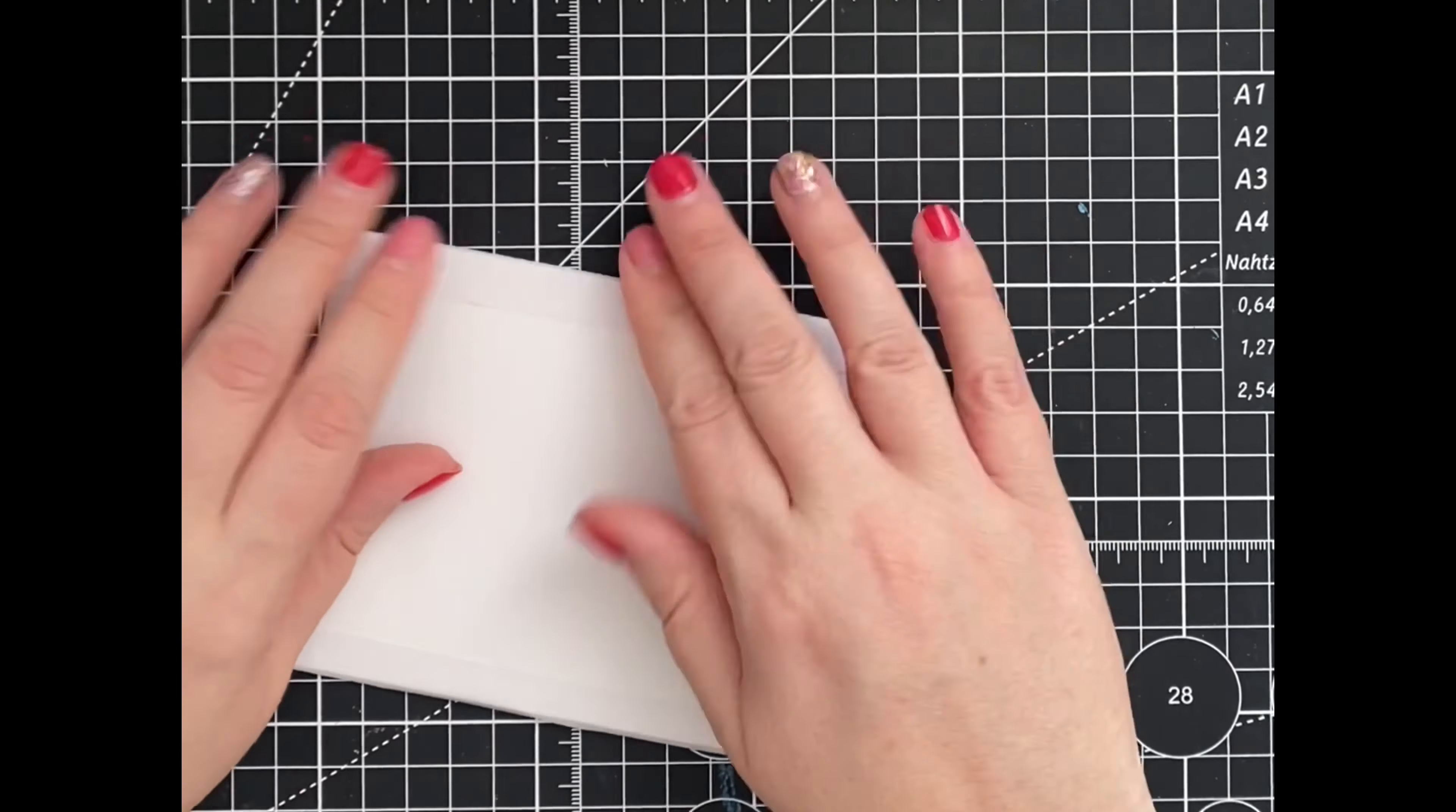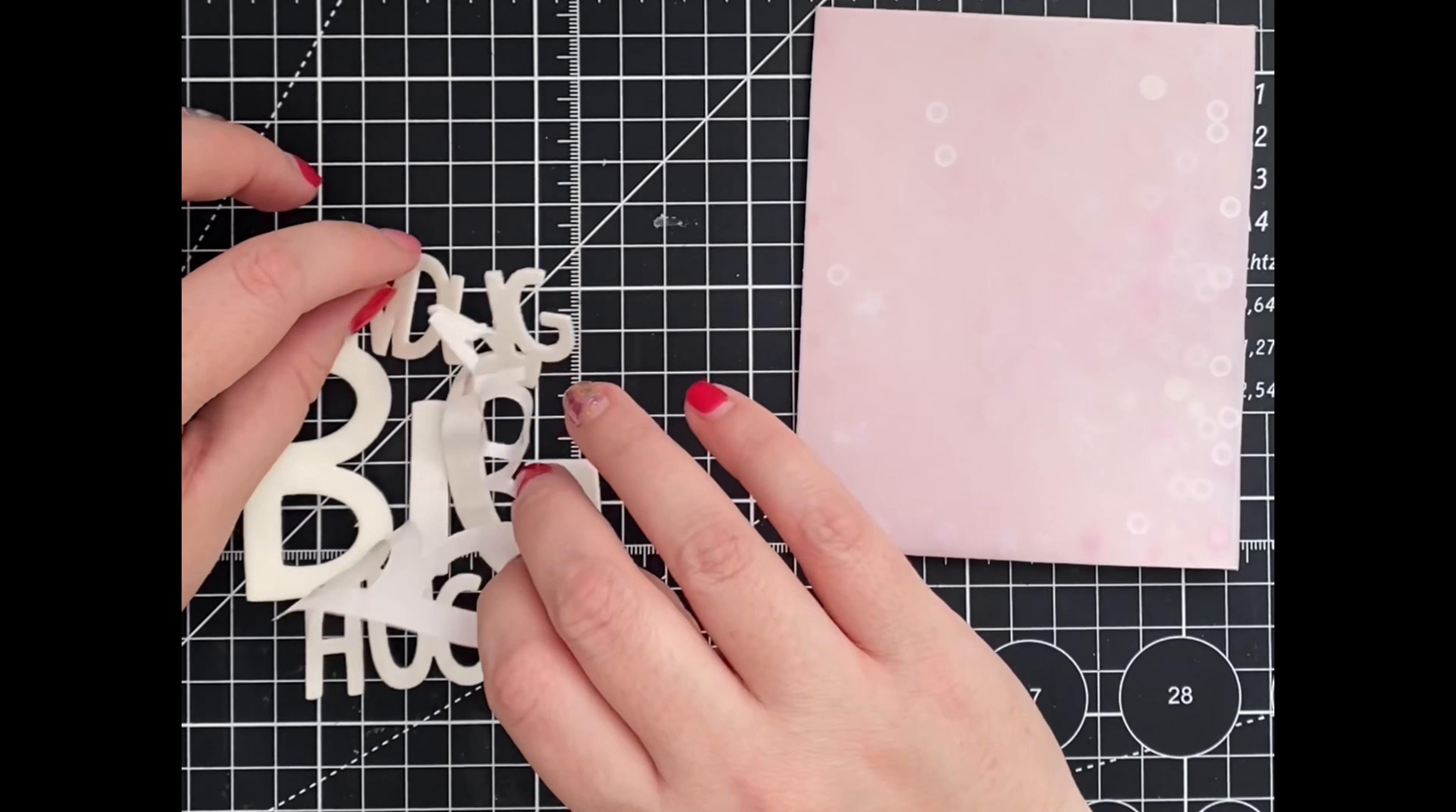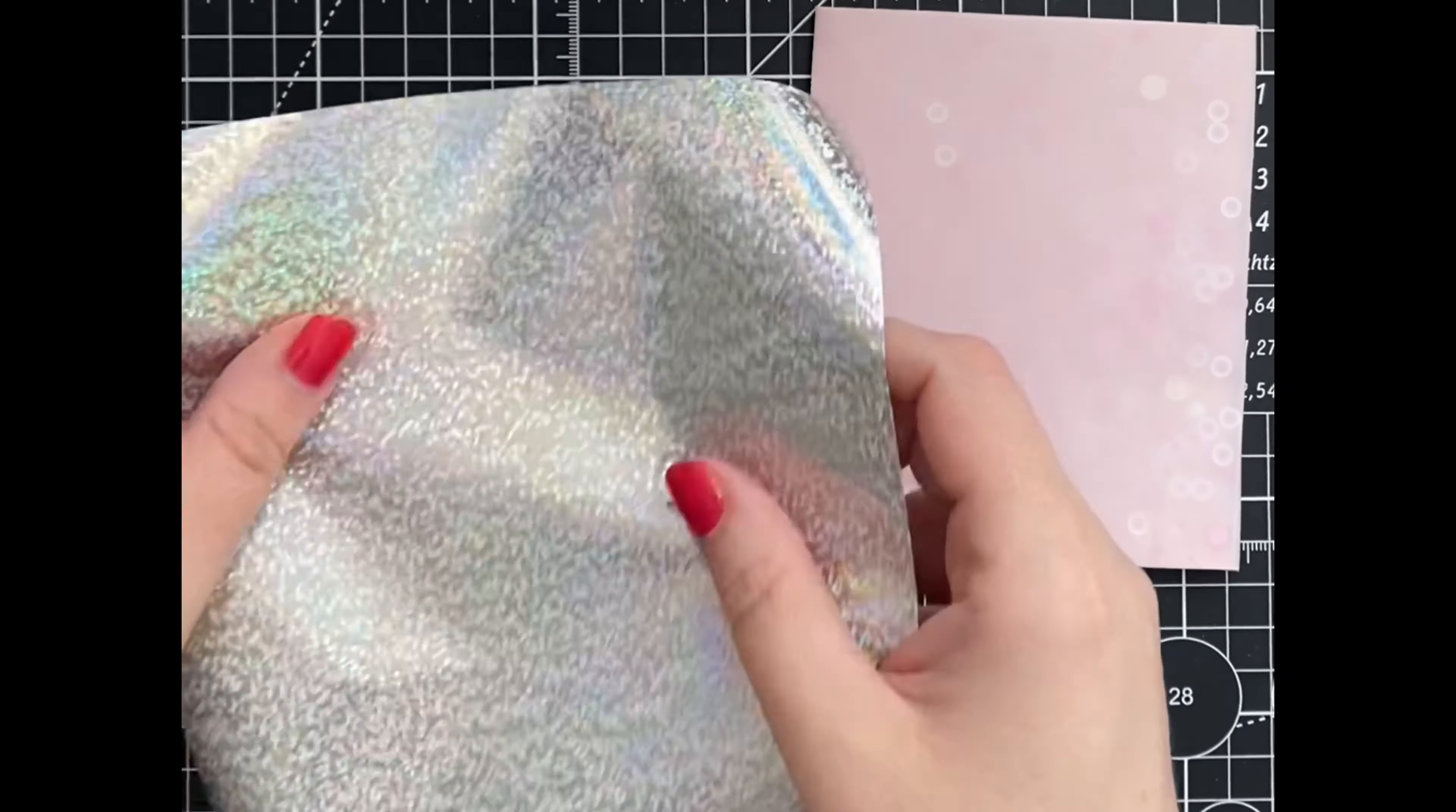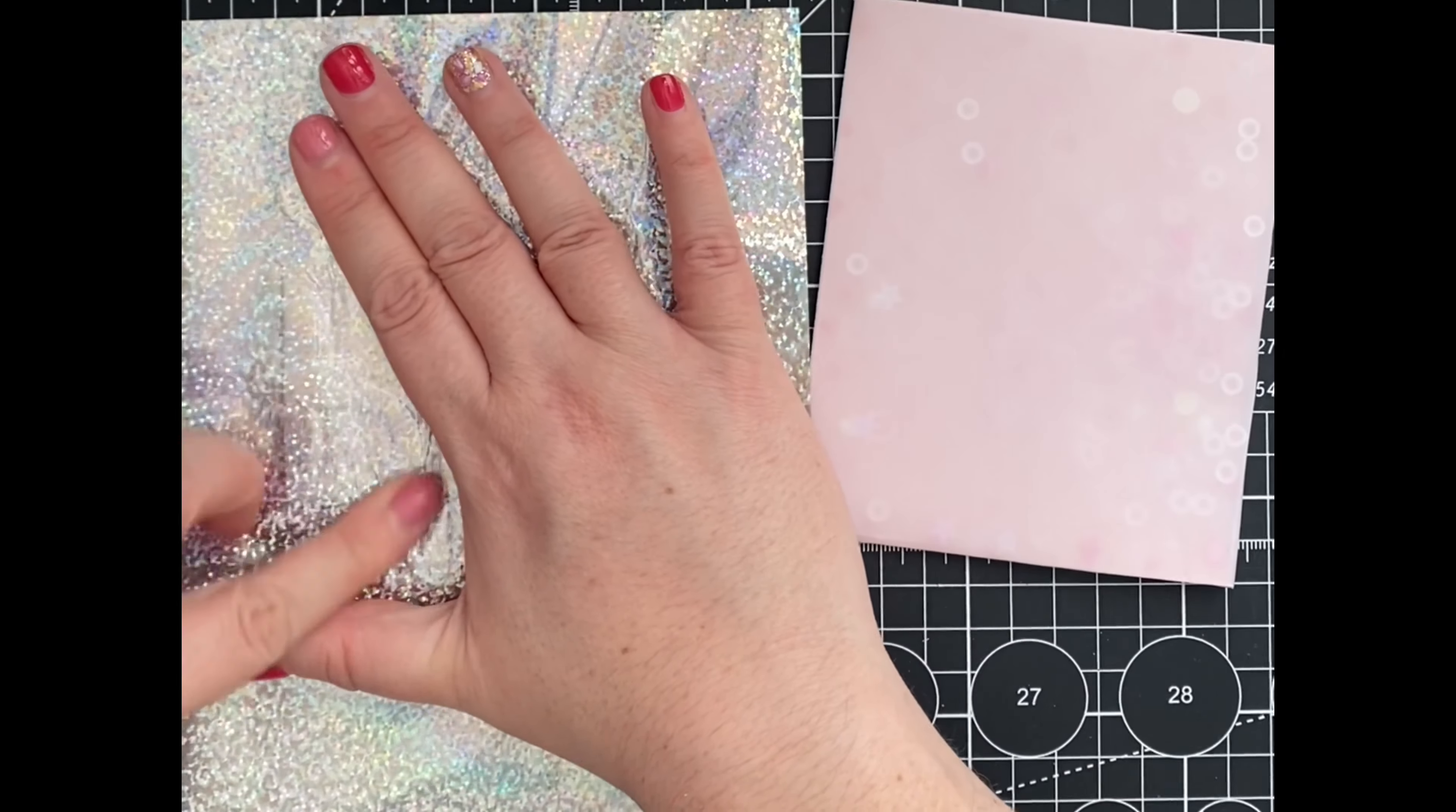Now that our shaker element is ready, we can work on decorating our card front. I went ahead off-camera and die-cut Lawn Fawn's Sending Big Hugs with Scrapbook Adhesives 3D foam creative sheets. To add foil, I removed the release paper and evenly applied pressure to ensure a smooth transfer.